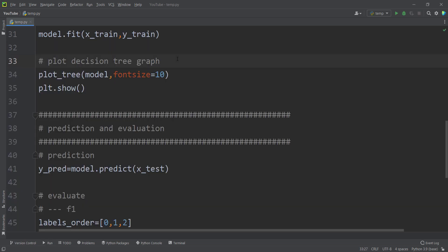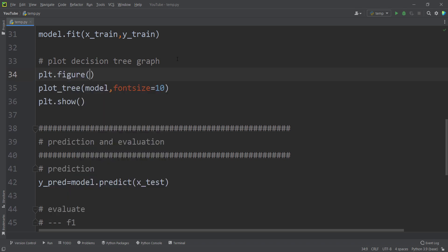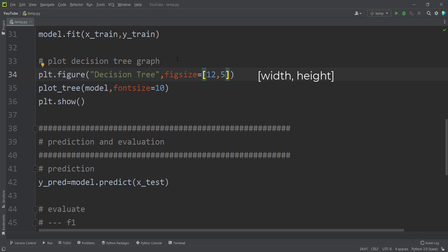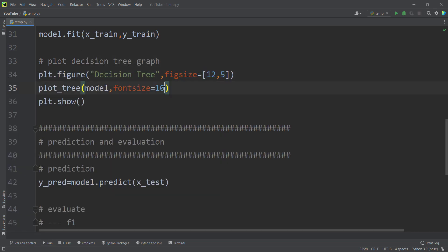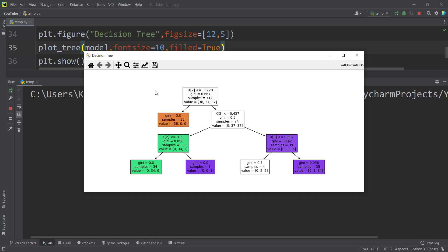Let's fix the figure size to make it more readable. I type plt.figure with the name 'Decision Tree' and fig_size of 12 by 5. Running the code again, the decision tree is more readable. To make it more beautiful, let's pass another argument called filled=True. Running the code, you can see the boxes are now filled with colors.